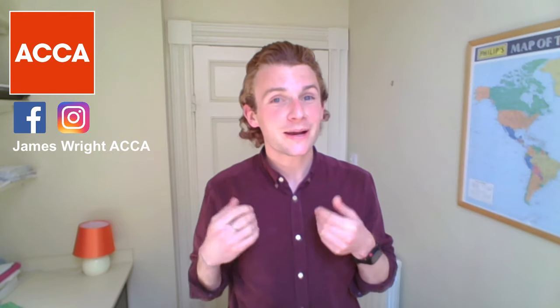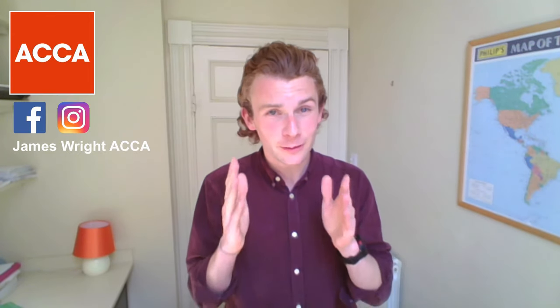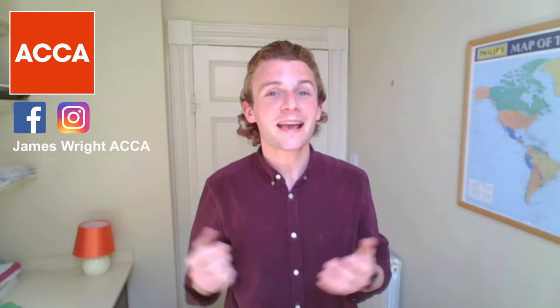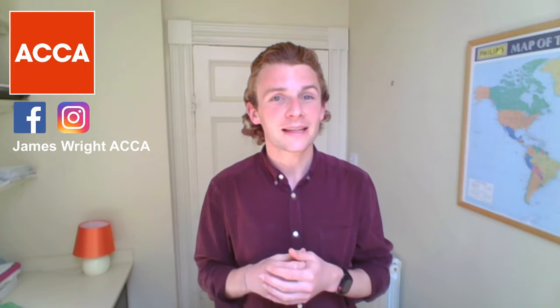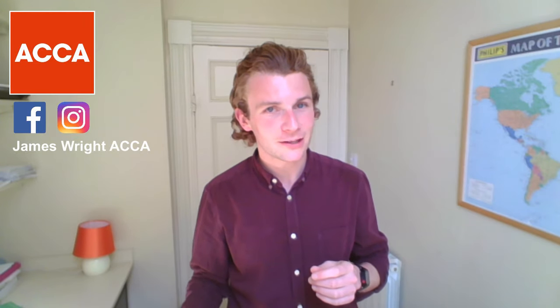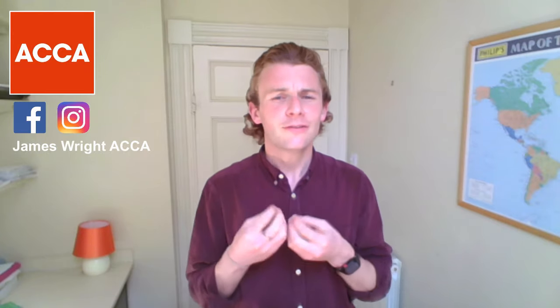If I was in your situation about to sit the actual Corporate and Business Law paper, these are the free resources that I'd be taking full advantage of. If this is the first time you've visited my channel, my name is James, I'm an ACCA qualified member from the UK. And my channel is 100% student led to help ACCA students around the world pass their upcoming examinations.